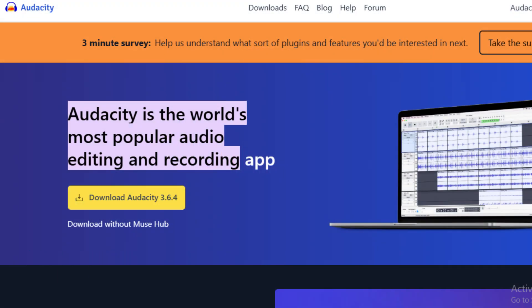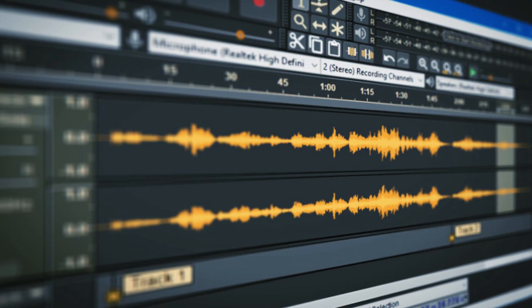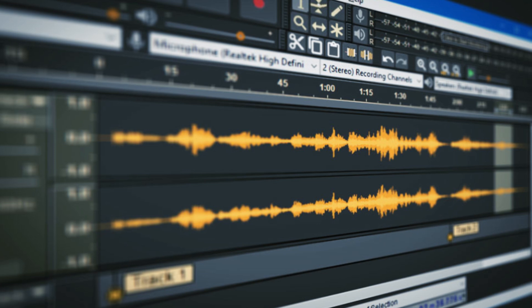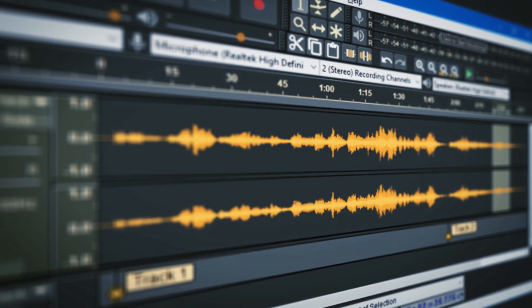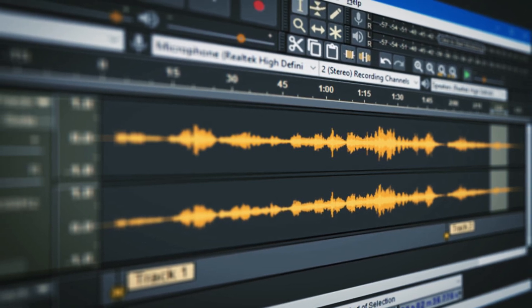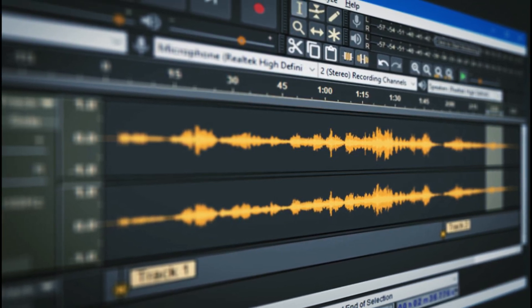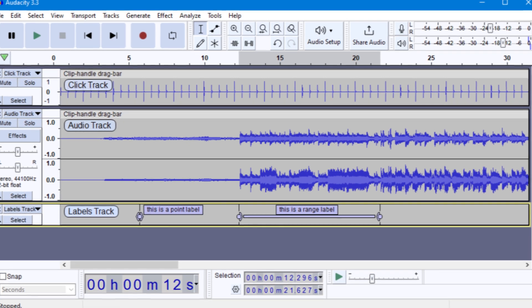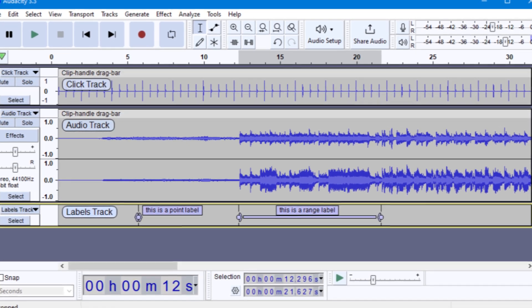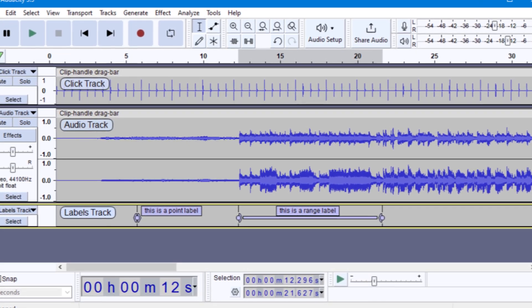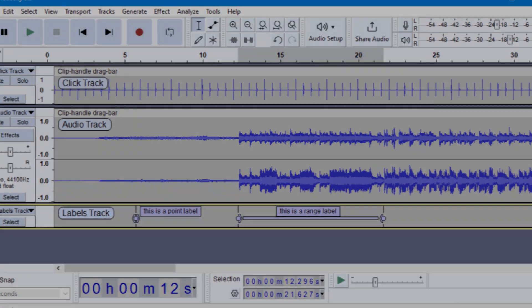At number four we have Audacity. This open source audio editing software allows users to record live audio, edit sound files, and apply effects with ease. Whether you are a podcaster, a musician, or a YouTuber, Audacity provides all the tools you need to create high quality audio content.